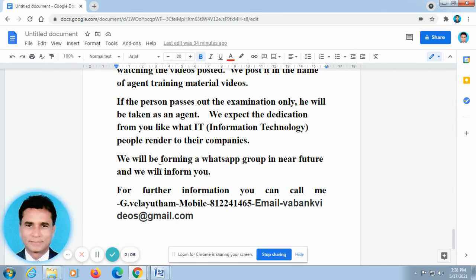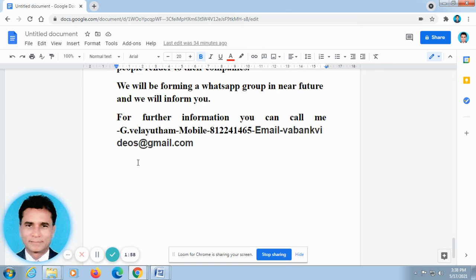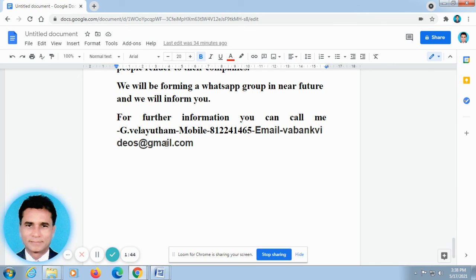We will be forming a WhatsApp group in the near future and we will inform you. For further information, you can call me. My name is G. Velaidham. My mobile number is 8122414652. Email ID: VABankvideos at gmail.com. You can call me at any point of time. Kindly subscribe to our channel to stay connected with us.